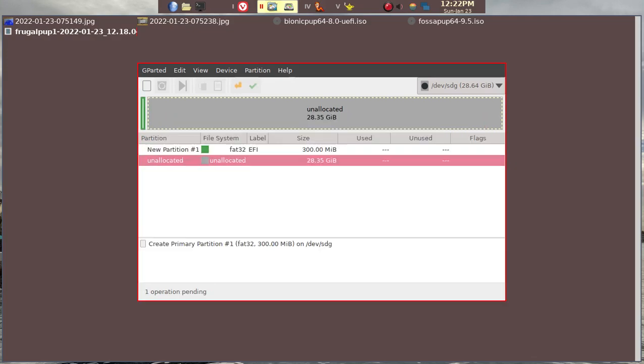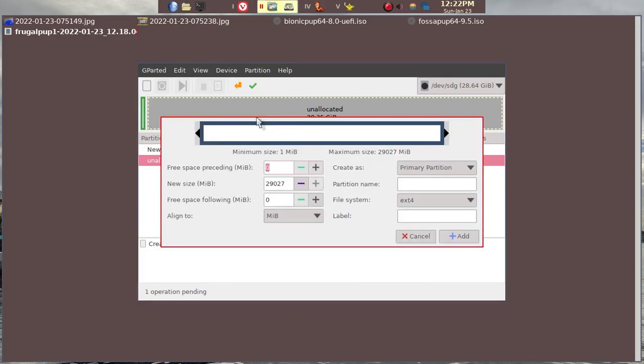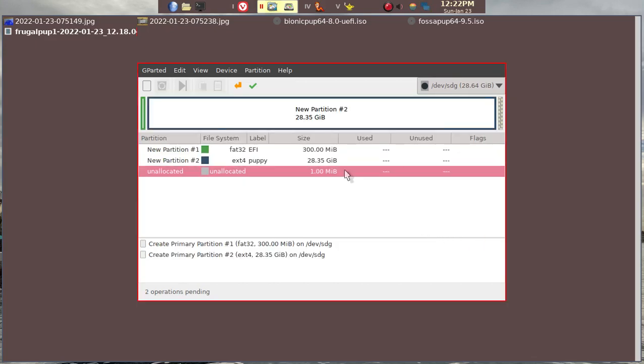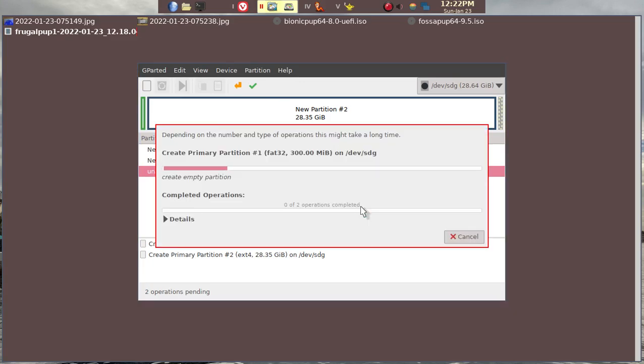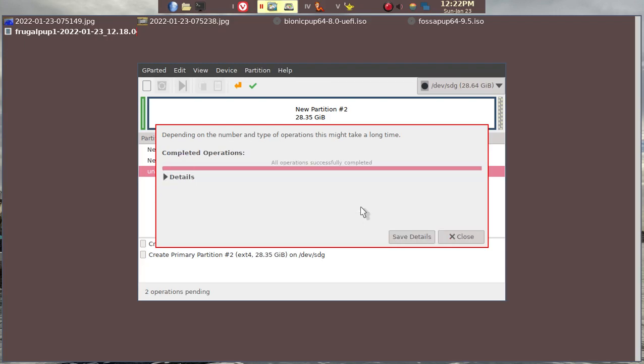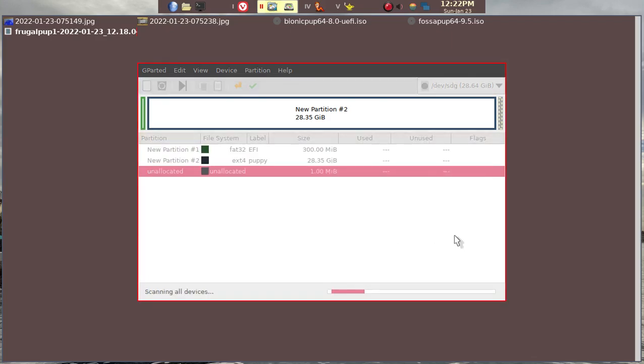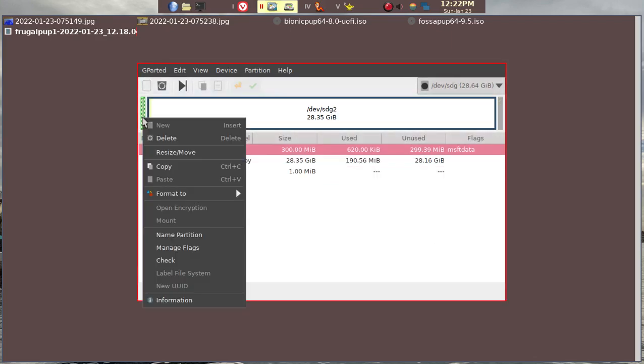That's OK. And then we'll go ahead and partition the rest of it into where we'll be installing Puppy. We'll be installing two different Puppies here. And then we'll go ahead and apply the operations. It should take a couple of minutes. After that, we have to make sure that we put a bootable flag so the USB is indeed bootable.